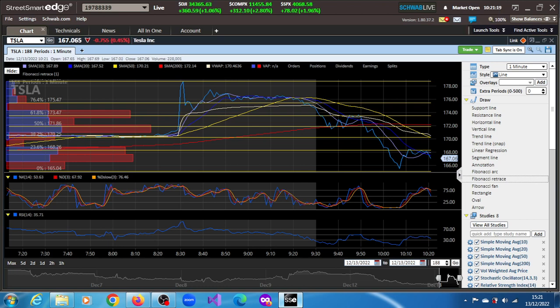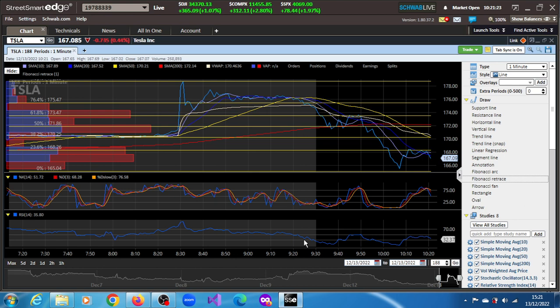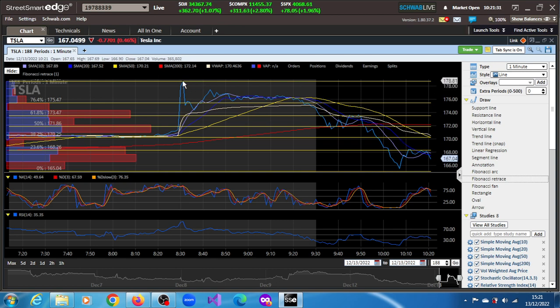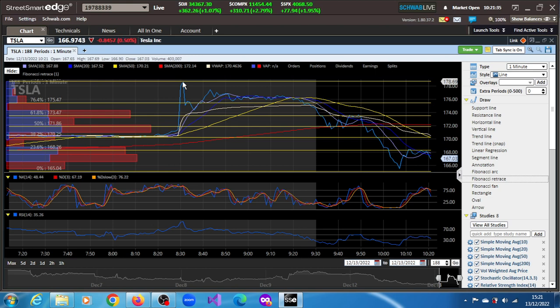We have a Fibonacci grid here with upper projections just in case it rebounds. At some point it was trading at 178.69, just at the beginning of the session when the market opened.